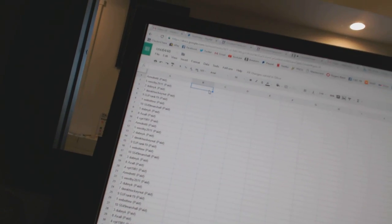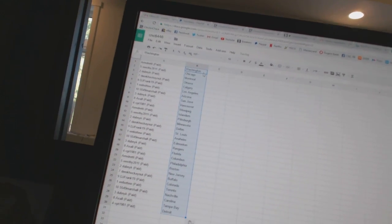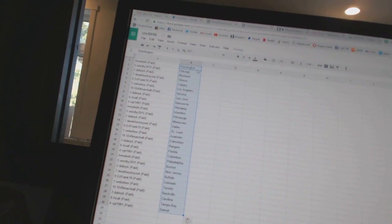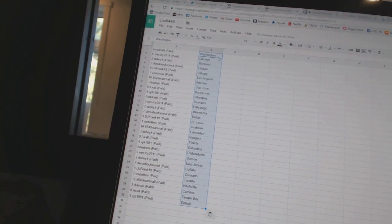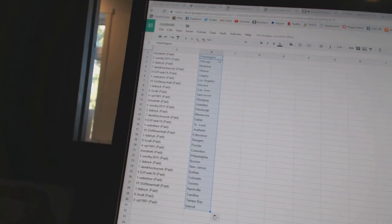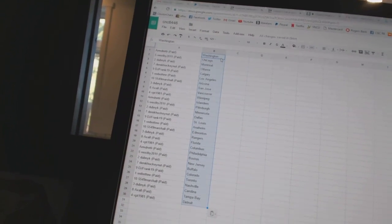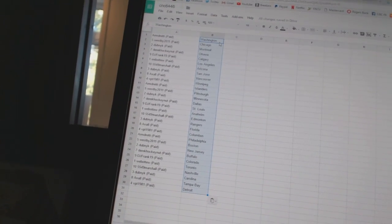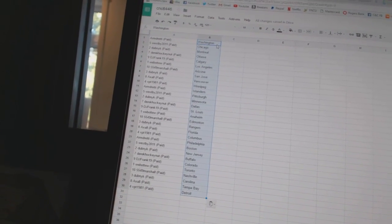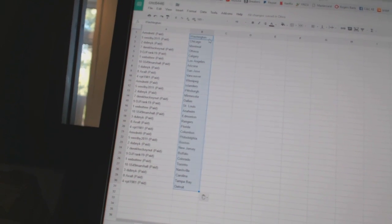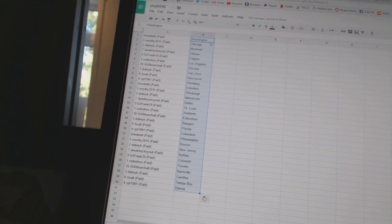Armed Ready has Washington, West B2011 has Chicago, Dubnik has Montreal, Derek Hockenet has Ottawa, DJ Frank19 has Calgary, Web02 has Los Angeles, 5549 Marshall has Arizona, Dubnik has San Jose.